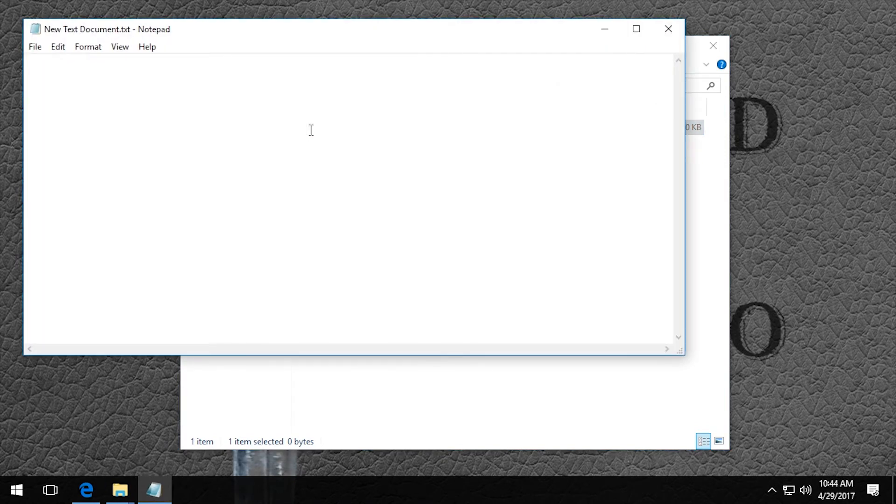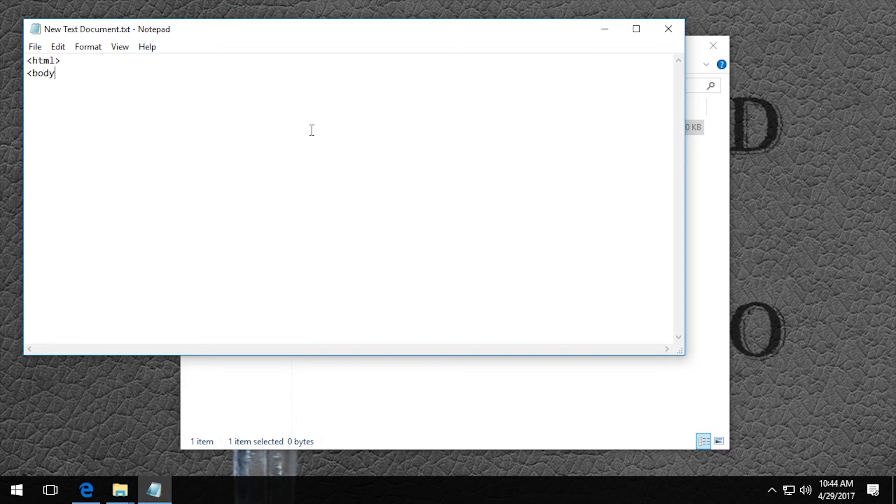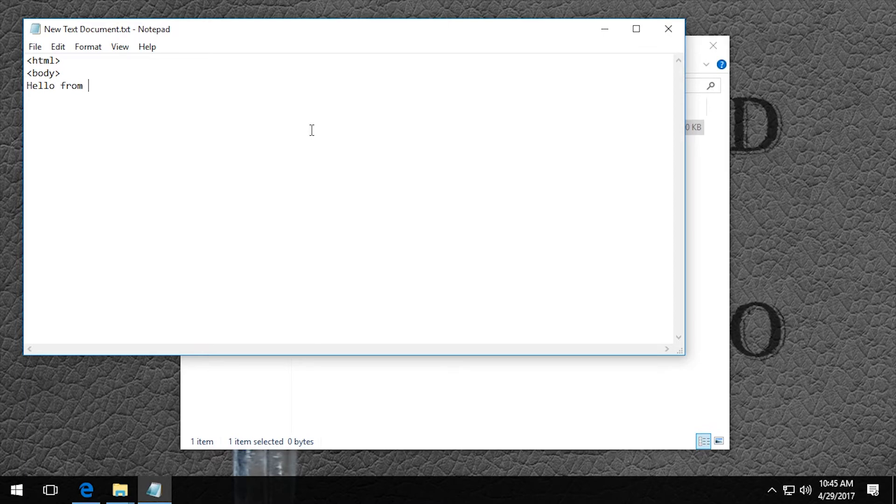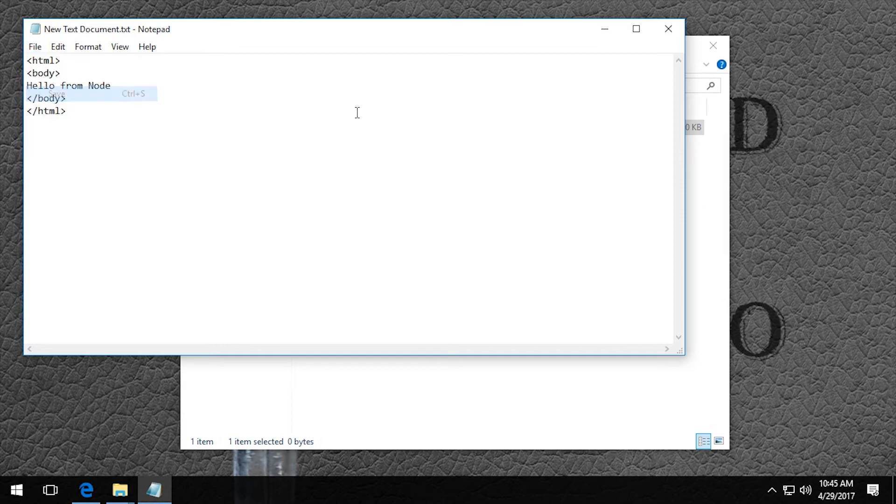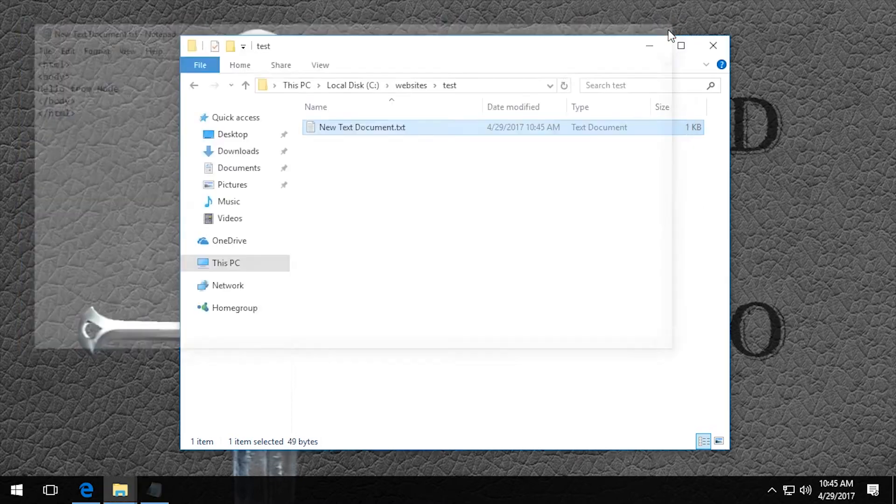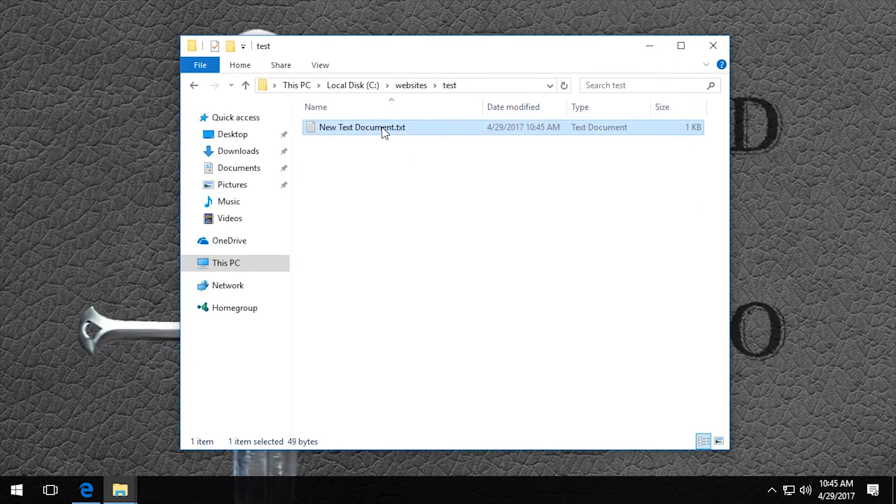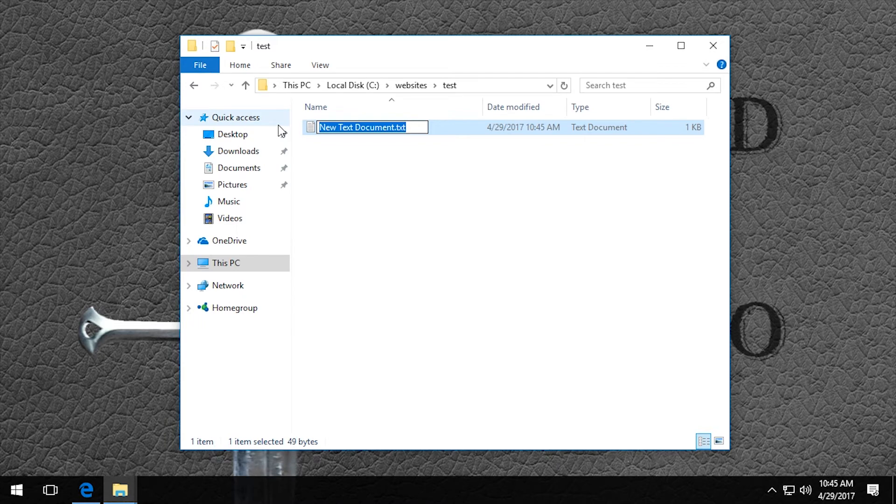So I'm just going to create a quick HTML file, just to make sure that the website is working. And I will rename it index.html so that it's automatically served.